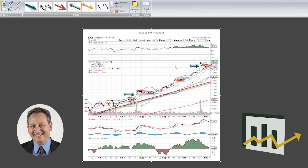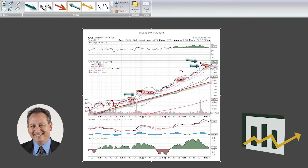And once we get lifted above that high, which is a little over 140, close to 141, we think that Caterpillar has got some higher moves ahead of it, probably up to the 150, 153 range.